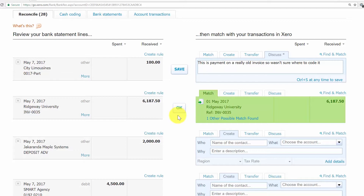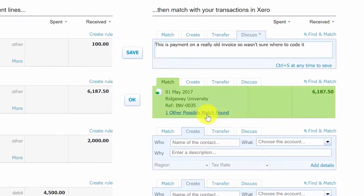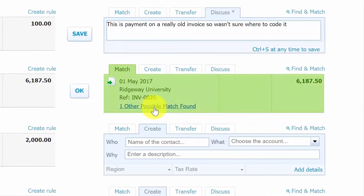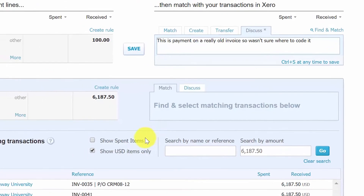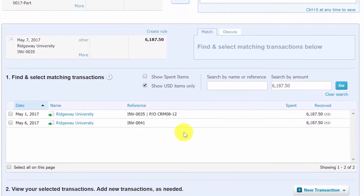If Xero finds more than one possible match, it will match to the most likely transaction and then provide a link to the other possible matches. If you don't want to accept the match that Xero has made, you can click the link to other possible matches found and select the appropriate item that should be matched with that transaction.